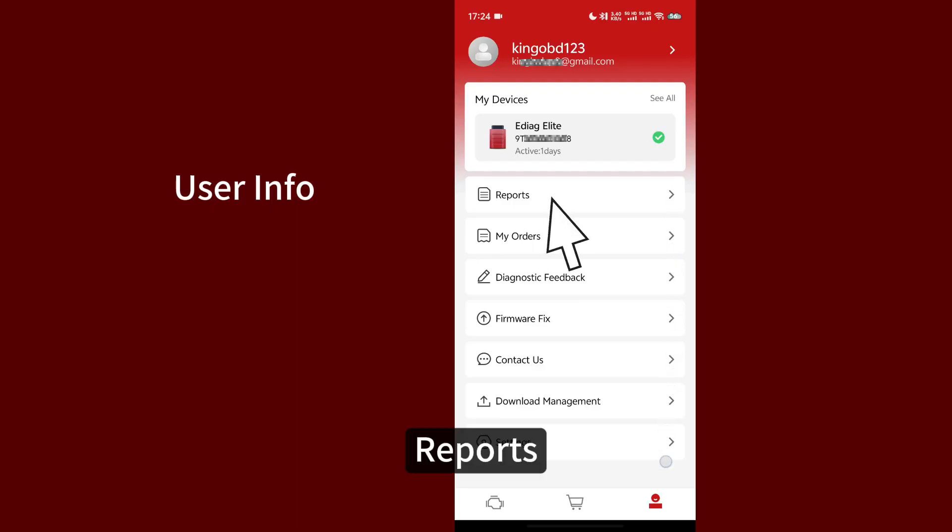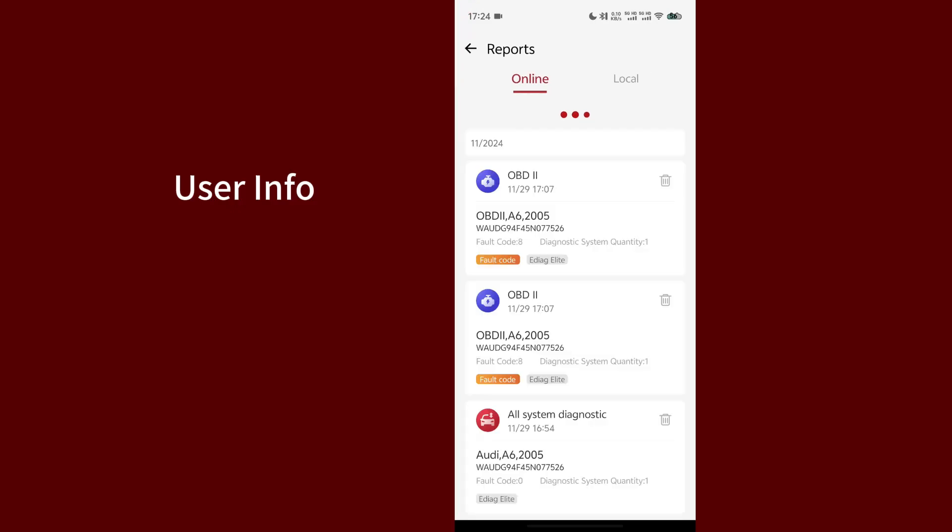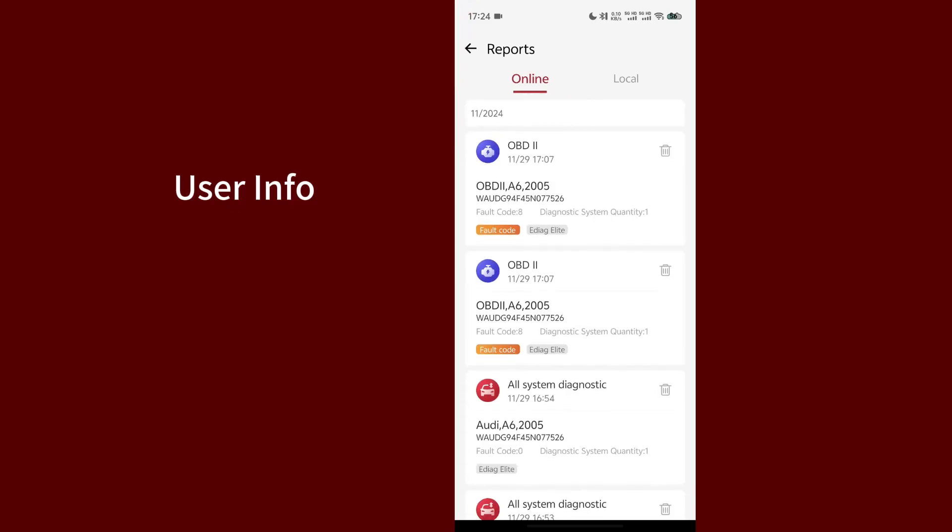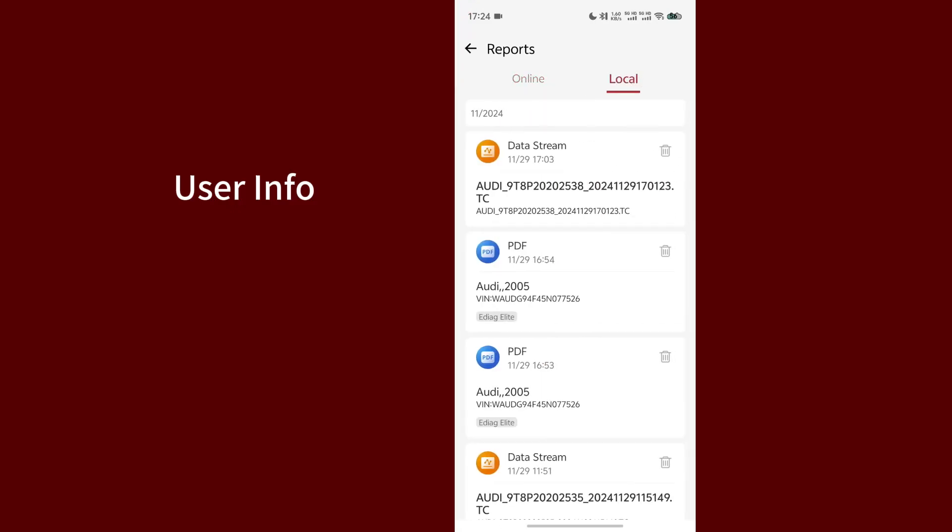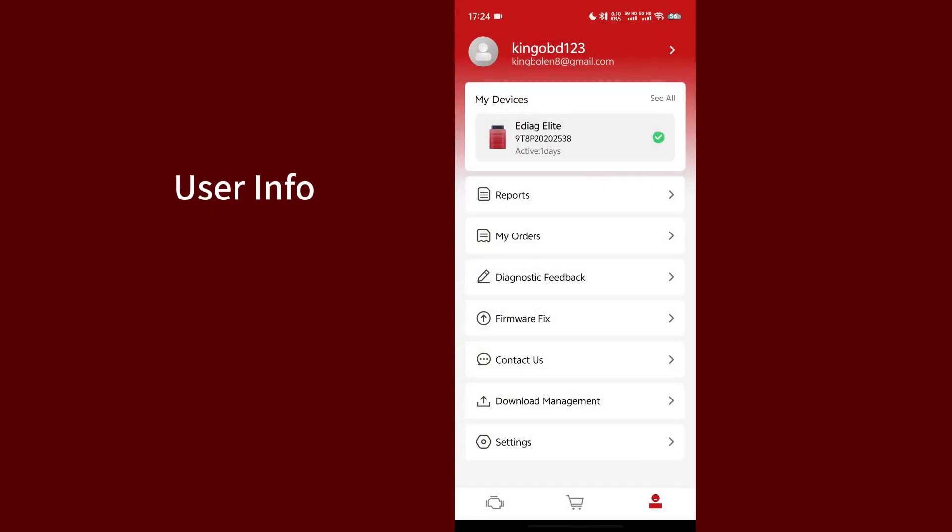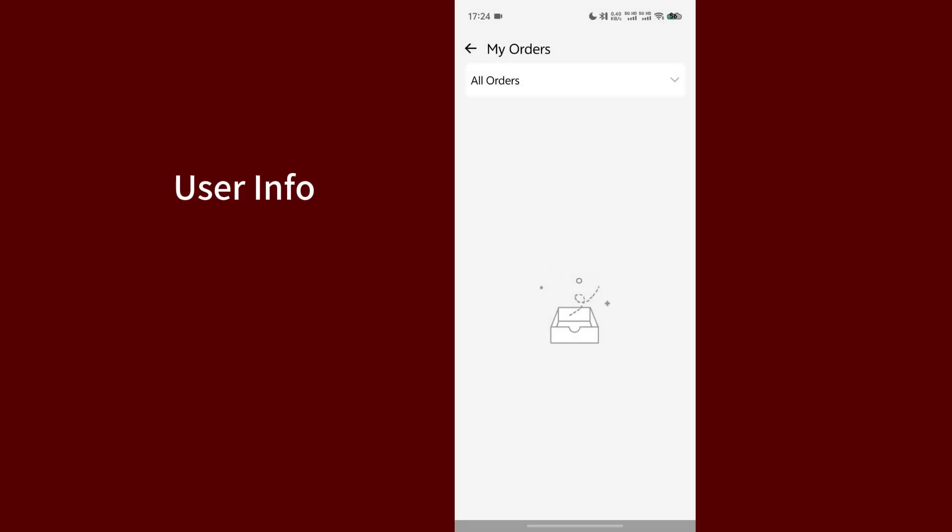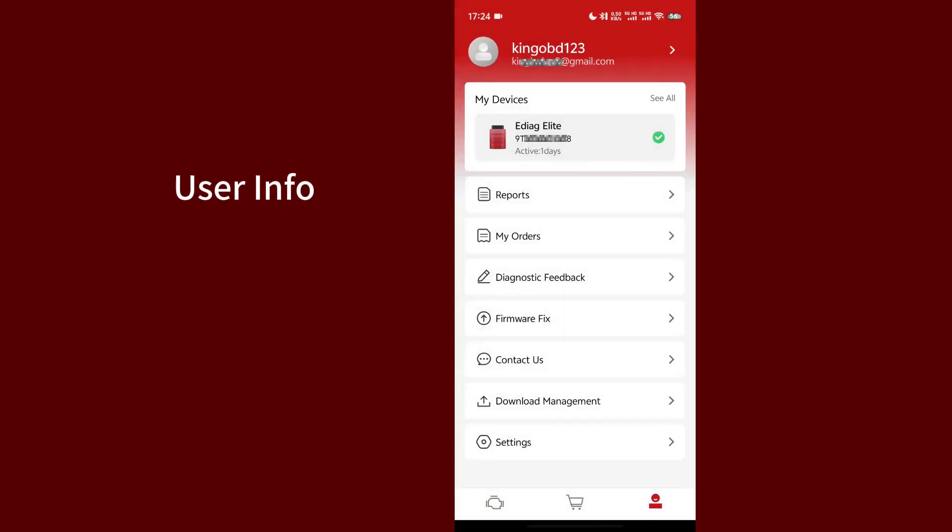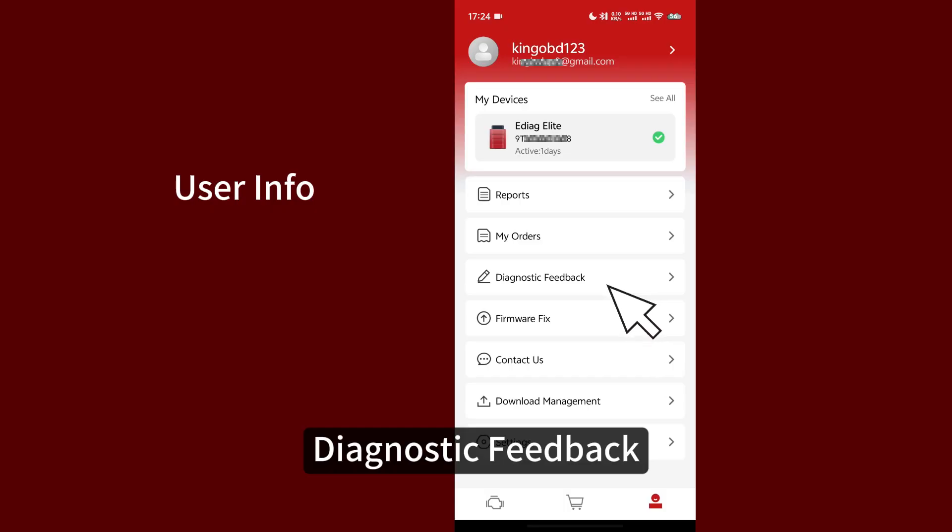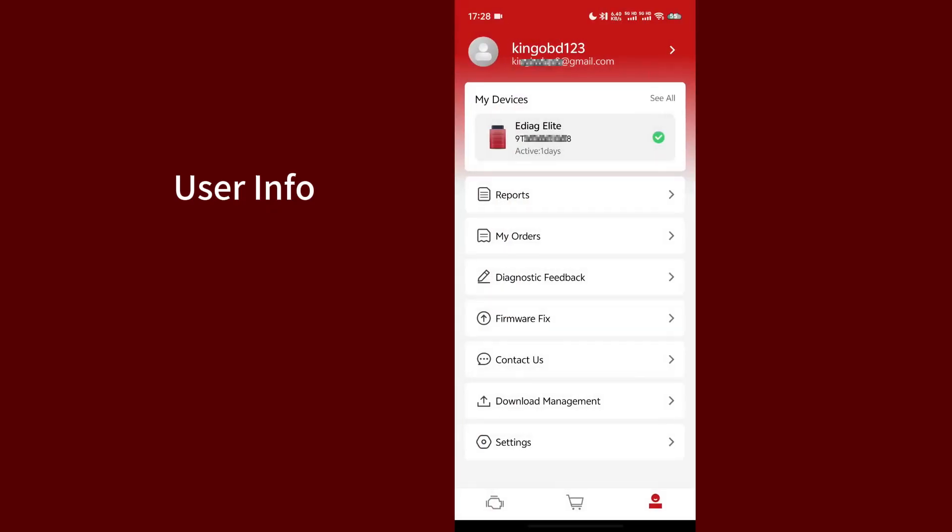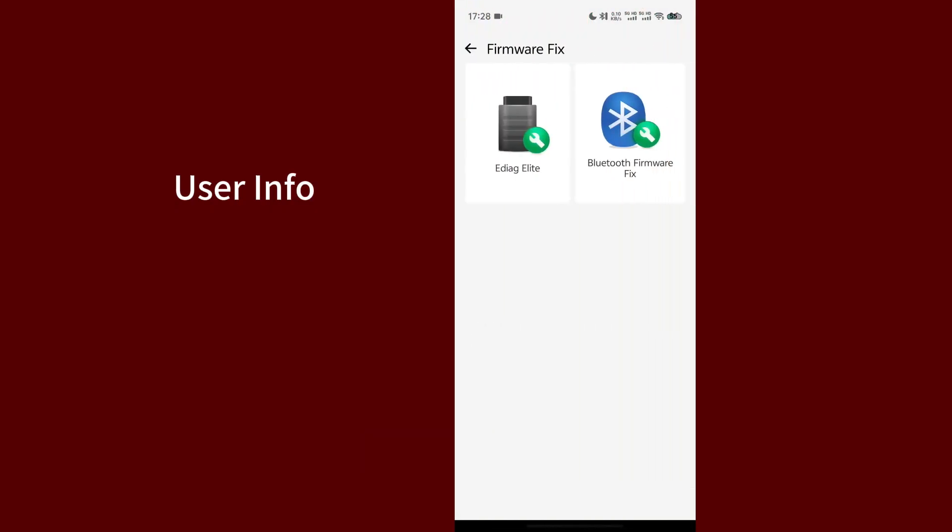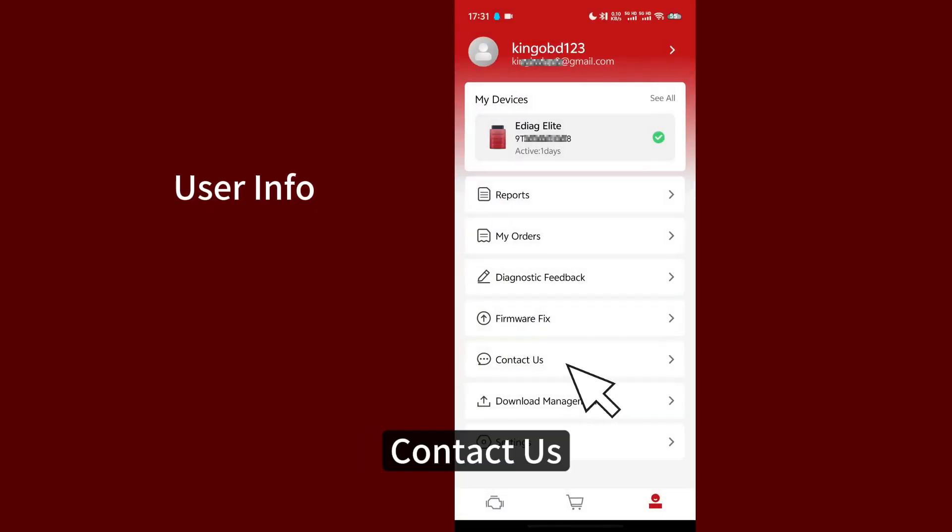Reports. My orders. Diagnostic Feedback. Firmware Fix. Contact Us.